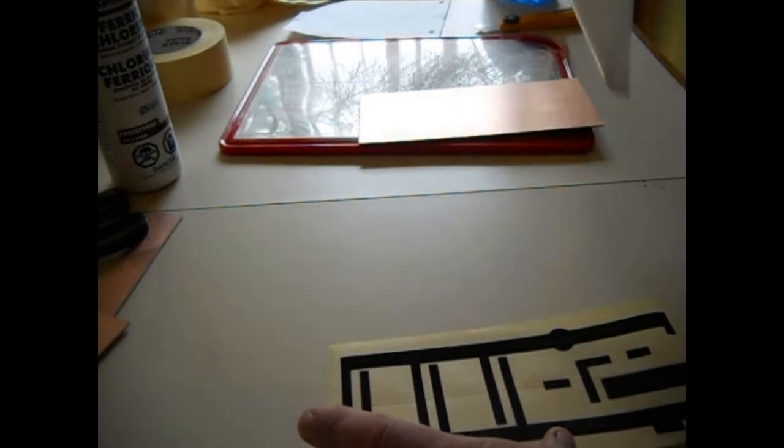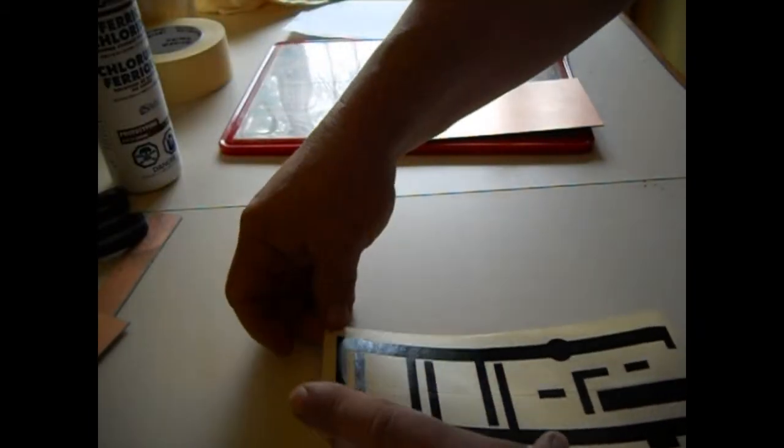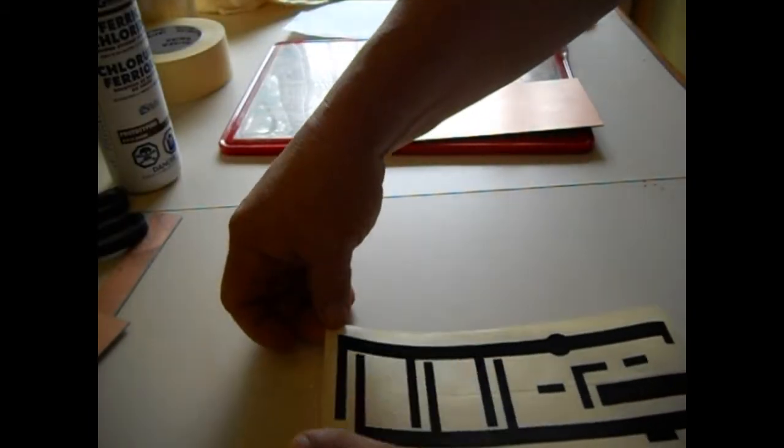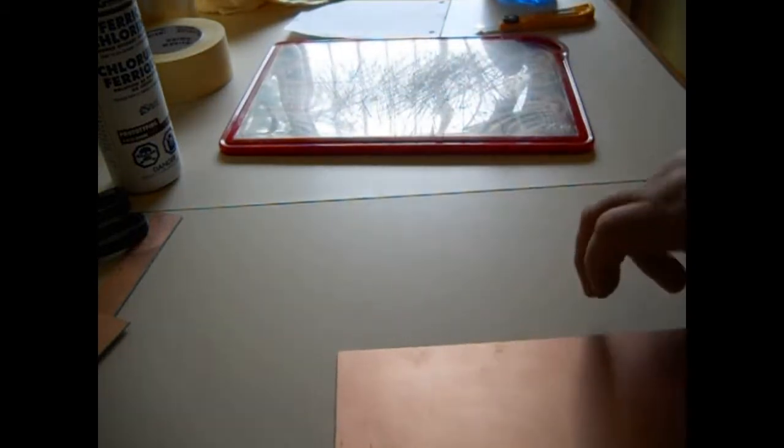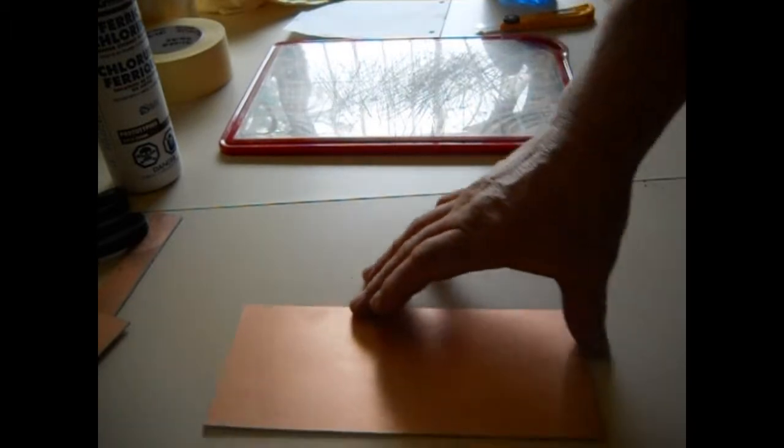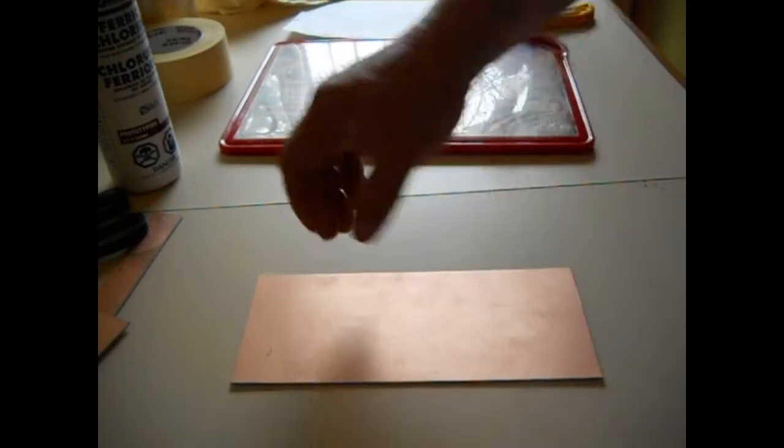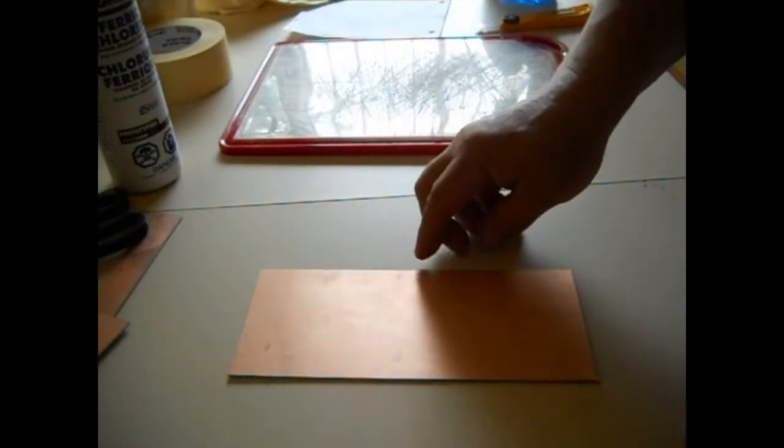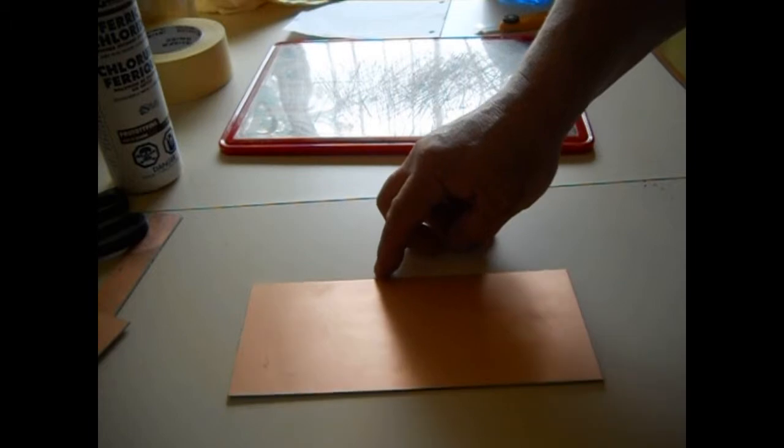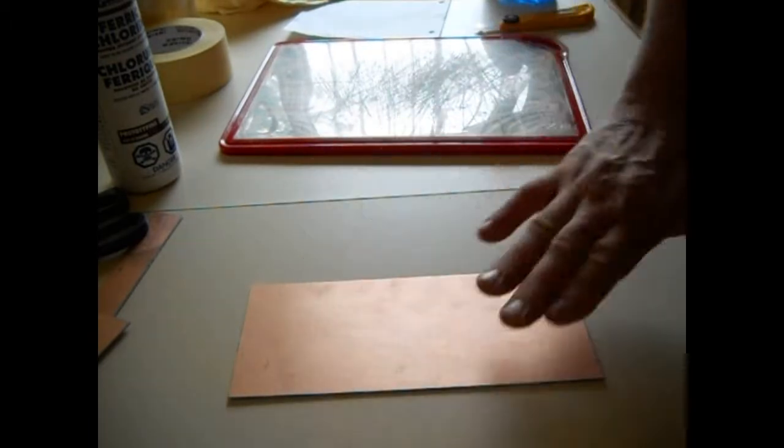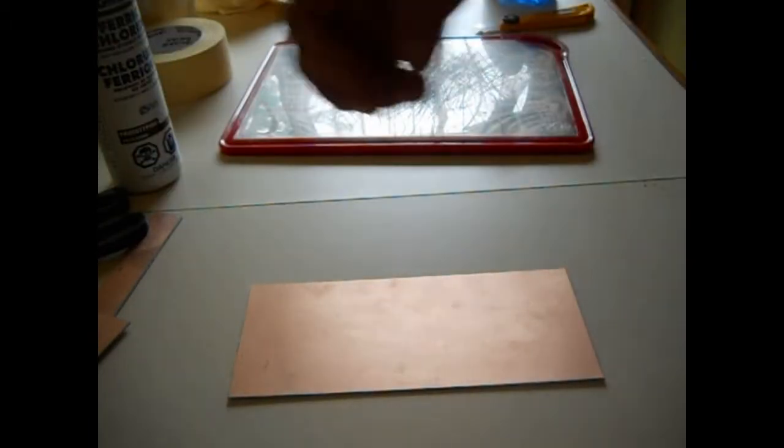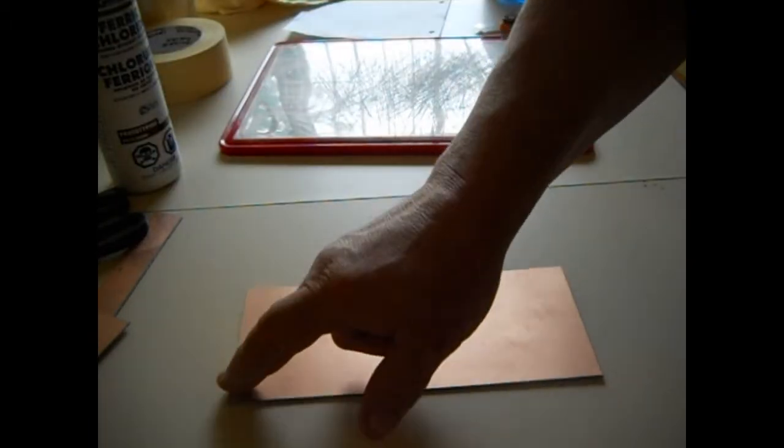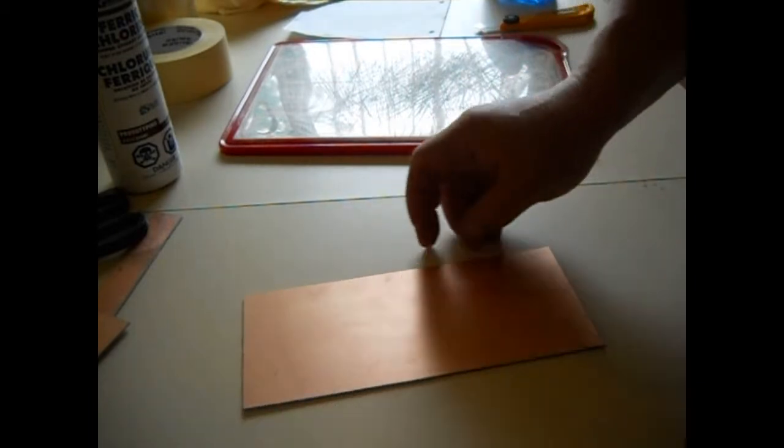Now we have what's called transfer tape, but this works just as good and it's cheaper. So now you bring your masking tape over, and what you would do is if you had the transfer tape, you would spray a solution on there and you'd actually be able to move your vinyl around, get it exactly where you wanted to, squeegee it out. But this works just fine.